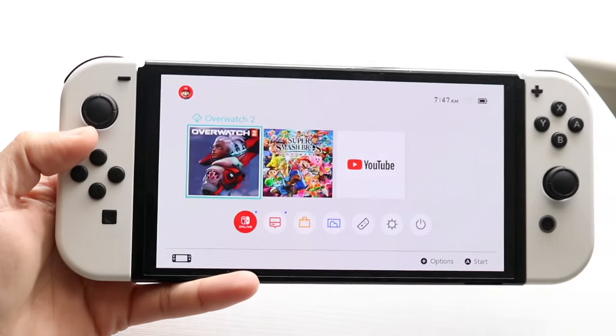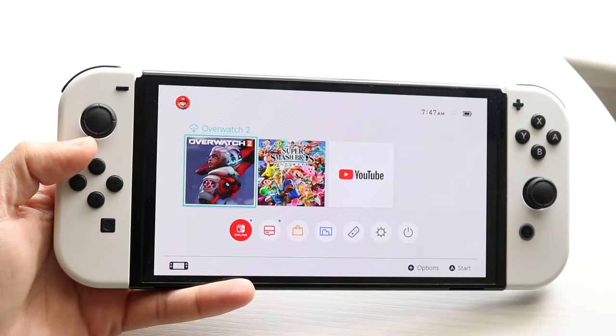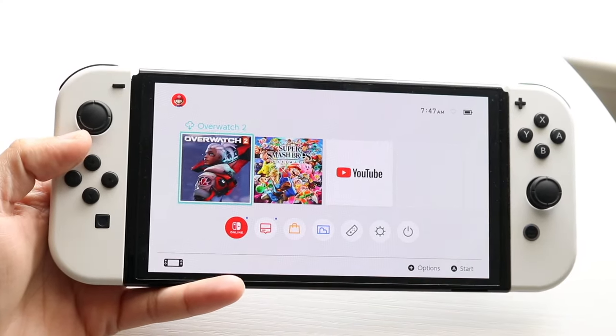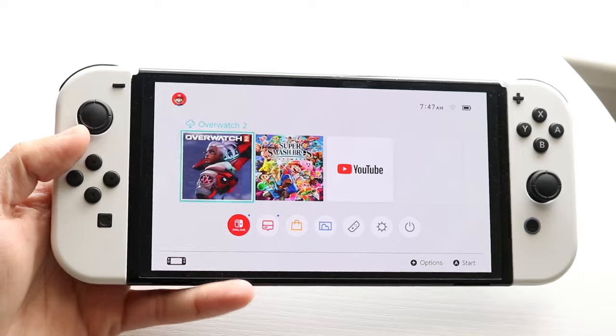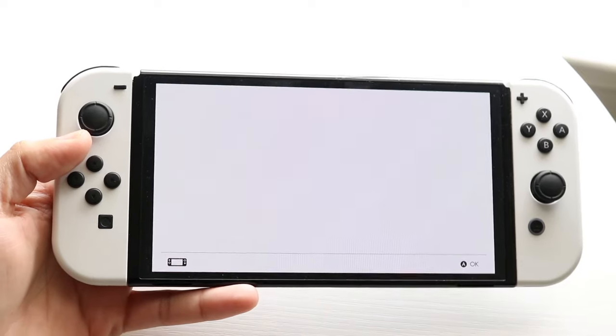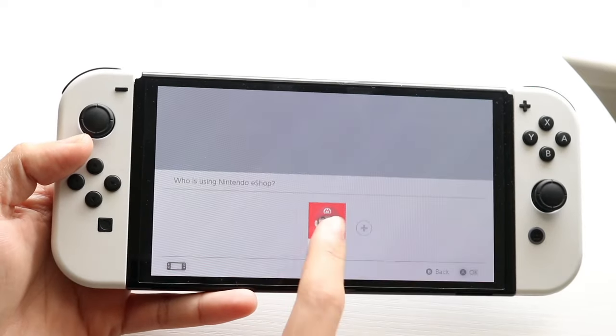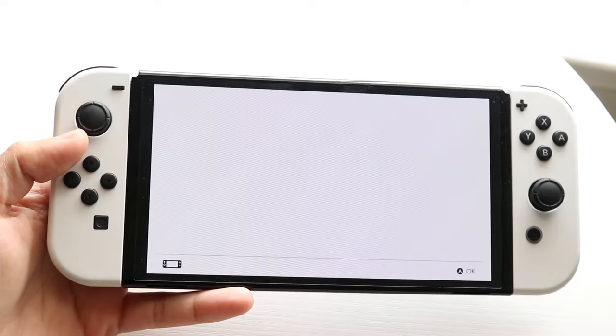So you might be in a position where your Nintendo Switch is not downloading any games. Maybe you're sending a game to be downloaded from the eShop but it's not actually physically downloading those games to your console.